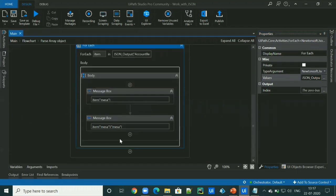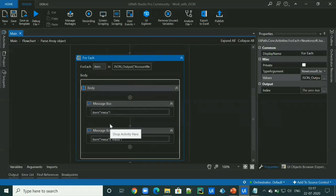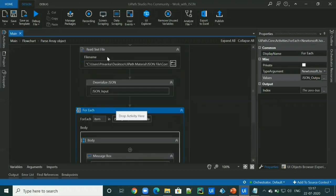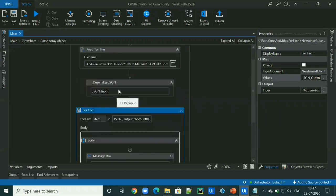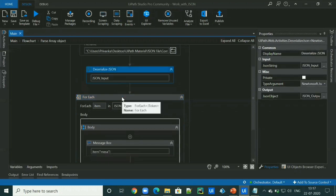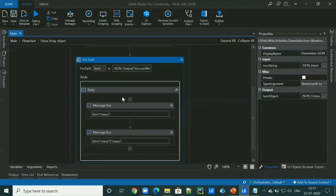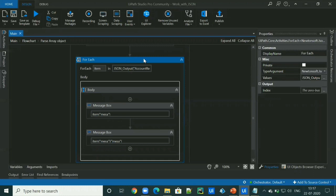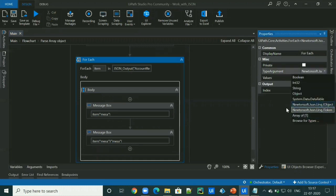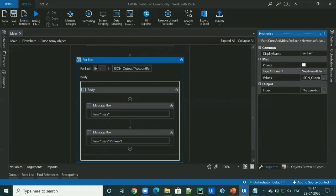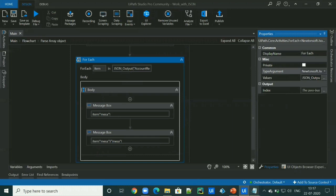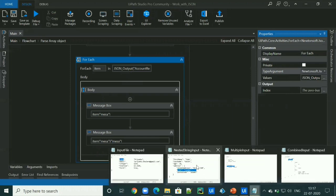The rest are the same as we read the text file using the read text file activity, use the deserialize JSON activity. We just need to make sure that we should select the J token as a type argument for the for each loop. So let's run the workflow and see if we got the value of this key or not.